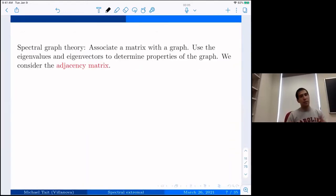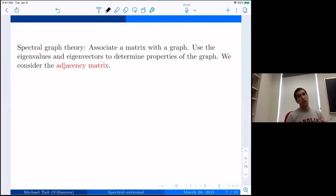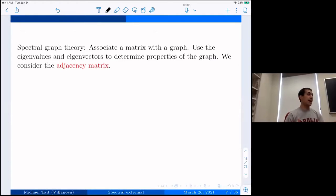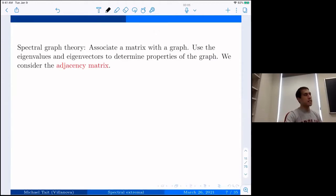That's the extremal graph theory part. Now I want to do a spectral version of this problem. In spectral graph theory, the goal is to associate a matrix with your graph and deduce properties of the graph from it. Given the matrix corresponding to your graph, you can compute its eigenvalues and eigenvectors and from those say something about the structure of the graph.